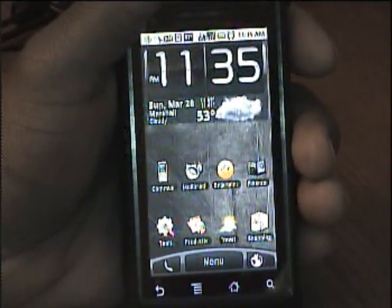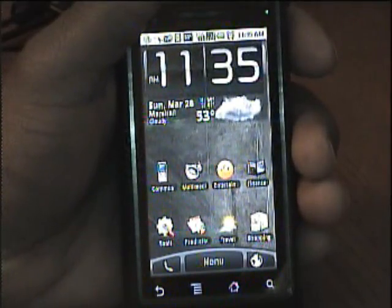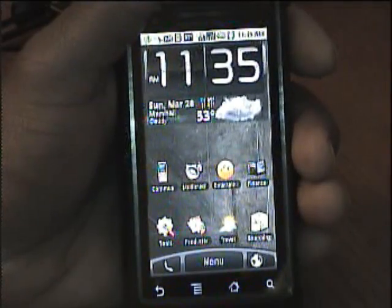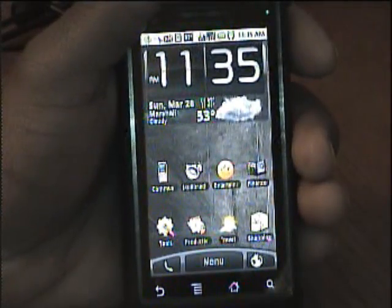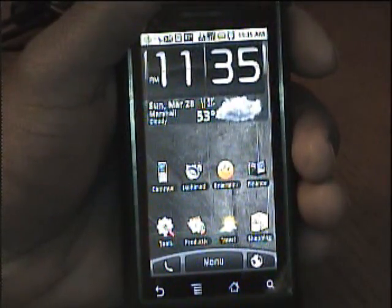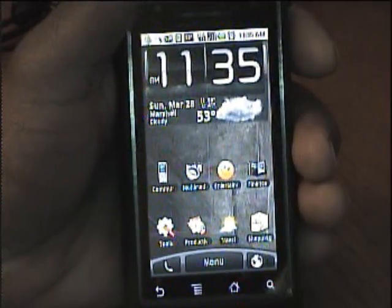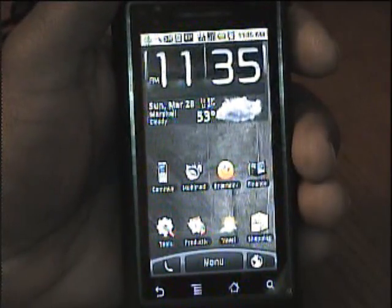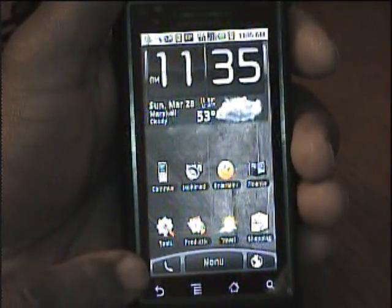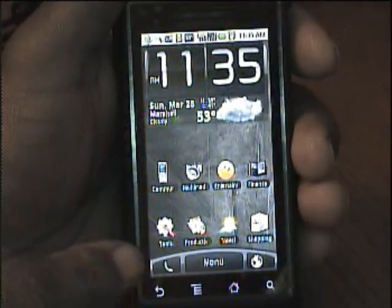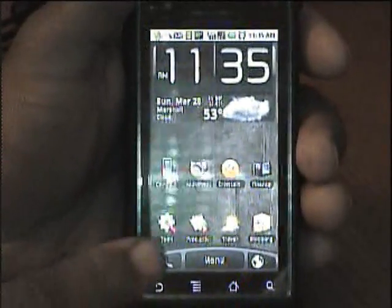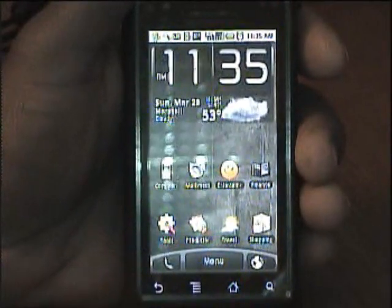This home screen is a GDE home screen which you can find at the Android Market. As you can see it has the interface of the HTC HERO. This home screen is very customizable.